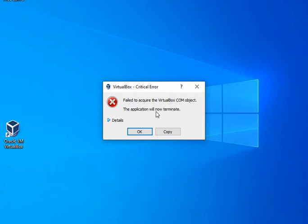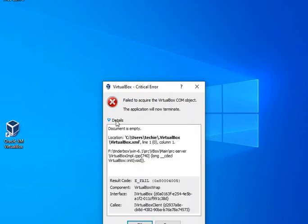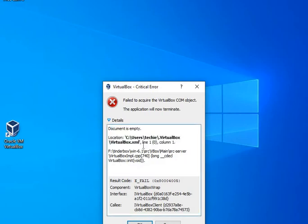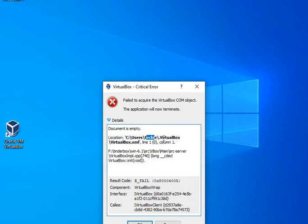The application will now terminate. When you open the details, you'll see the document is empty. The document location is C:\Users\[computer name]\.virtualbox\virtualbox.xml file.